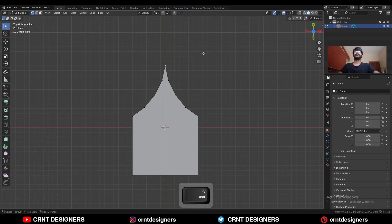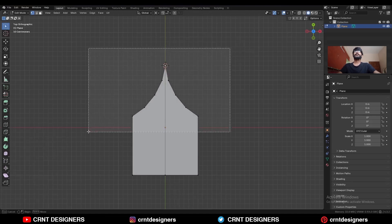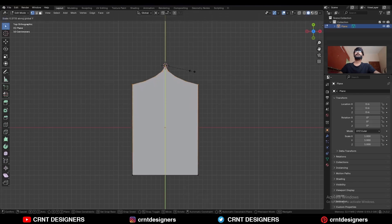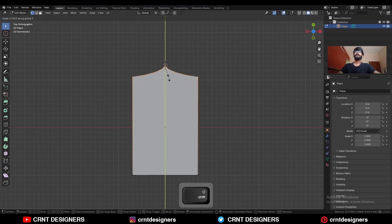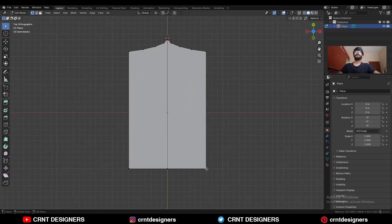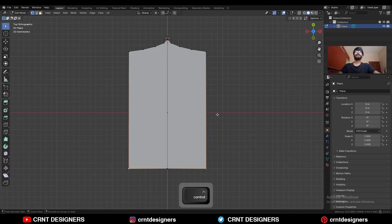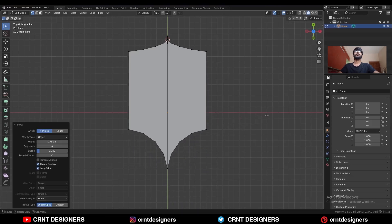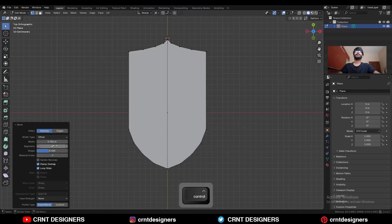Select this vert and snap the 3D cursor there, now select these verts, and then press S and Y and scale them along the Y axis. Then select these verts and then Ctrl B and V to add a bevel on them.